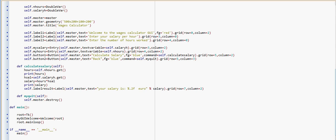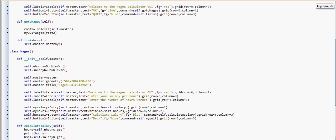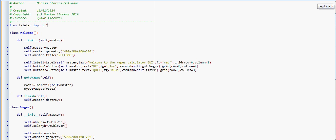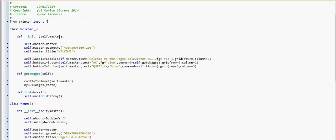Now we'll have a look at what the class Welcome looks like. The class Welcome has a constructor where we're defining the dimensions, the padding, how far it is from the top and the left, the title, and the labels, and a couple of buttons. Each button has its method associated. We have 'gotowages' here that will create the second window, and 'finish' that will destroy the window.